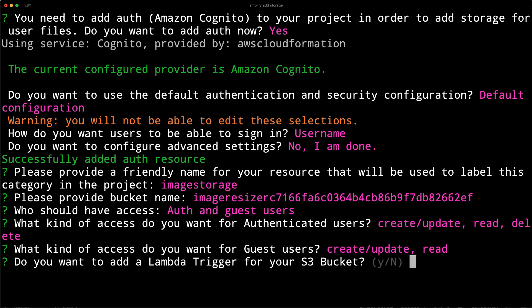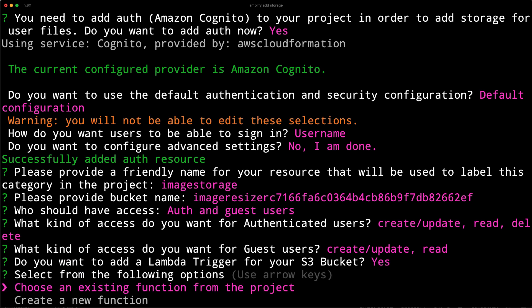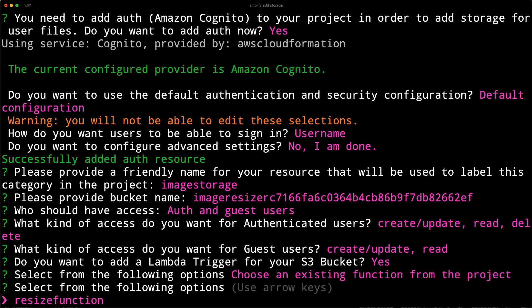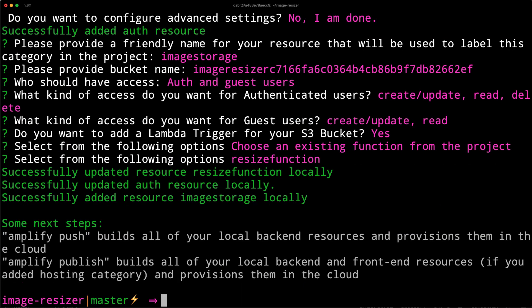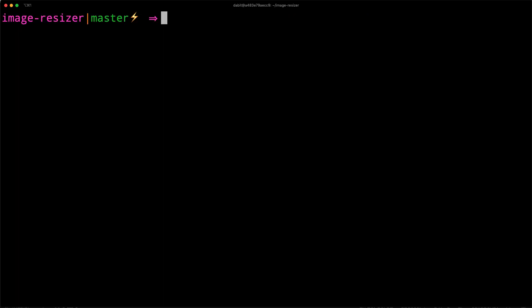When prompted to add a lambda trigger for the bucket, we'll choose yes. Here, we can choose an existing function, and then just choose the function that we created earlier. To deploy everything, we can now run amplify push.